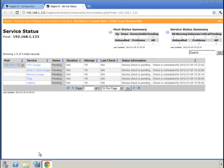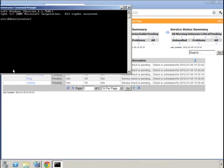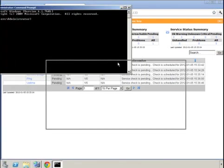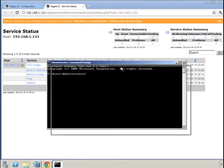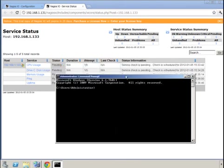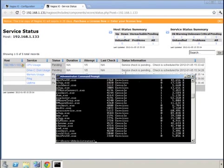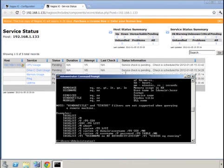While we're waiting for that, another way we can validate the successful installation is to remotely query the process list on the remote machine. To do this we can use the tasklist command. Assuming you didn't have local access to the box,